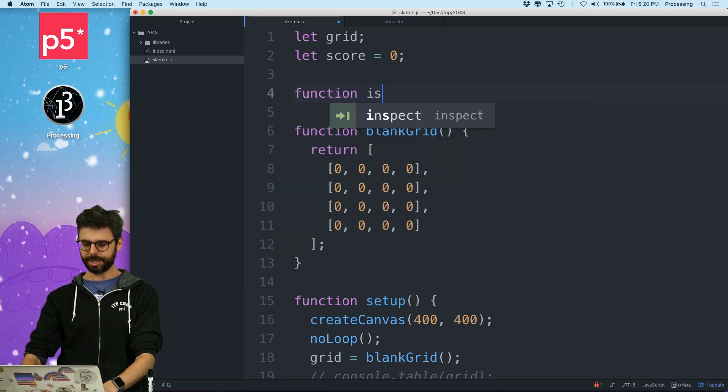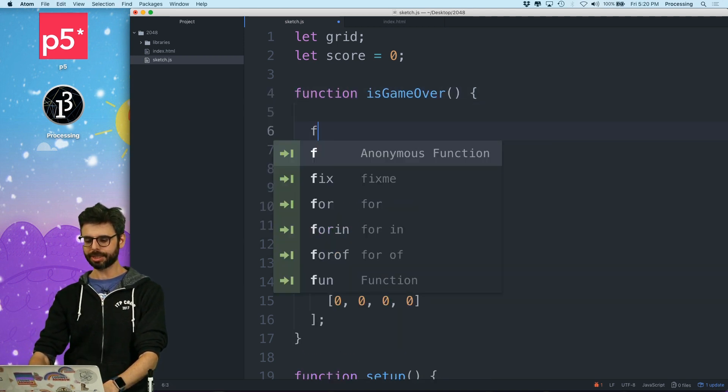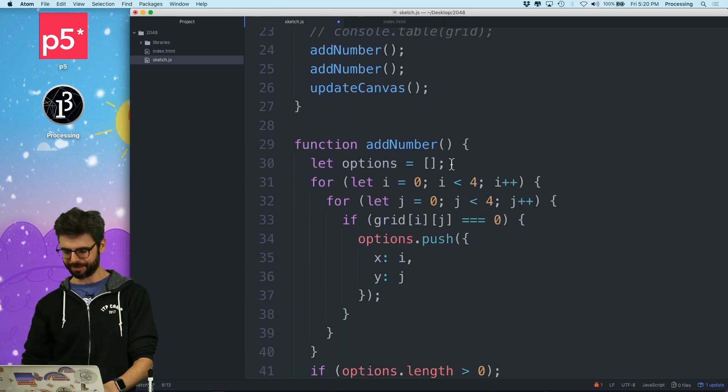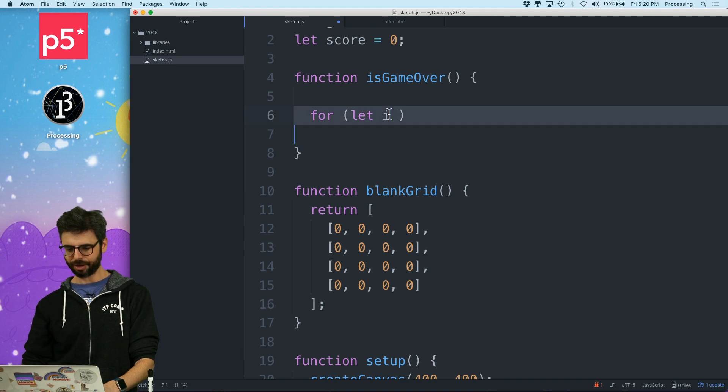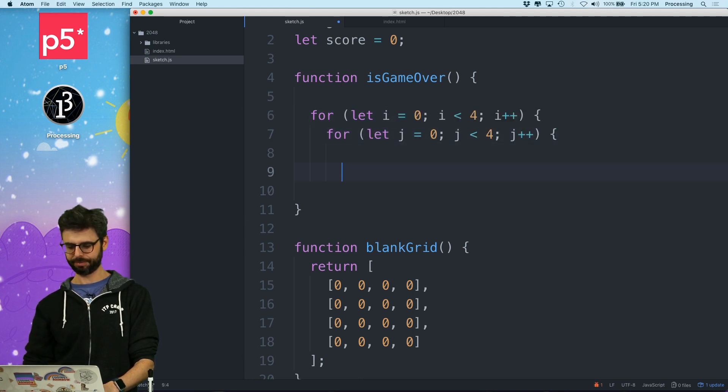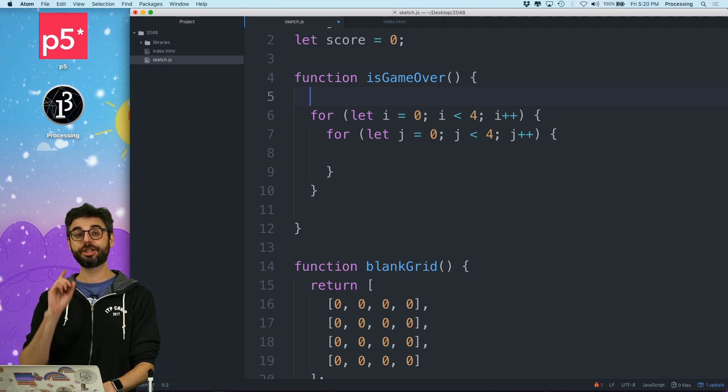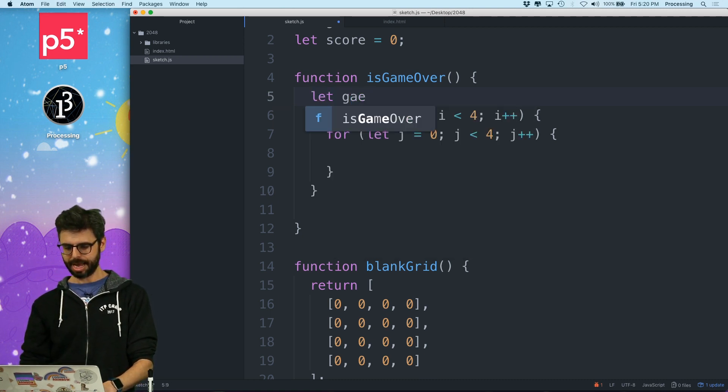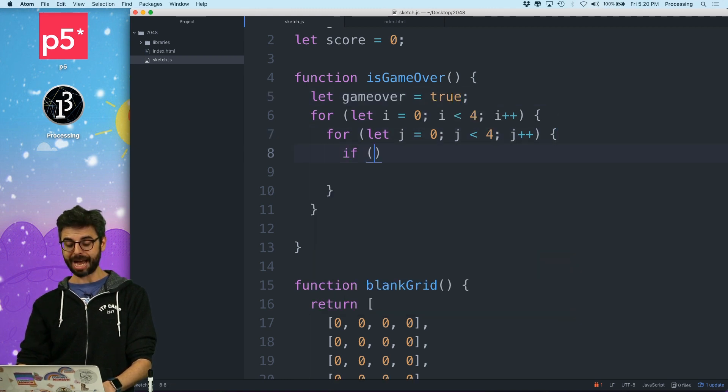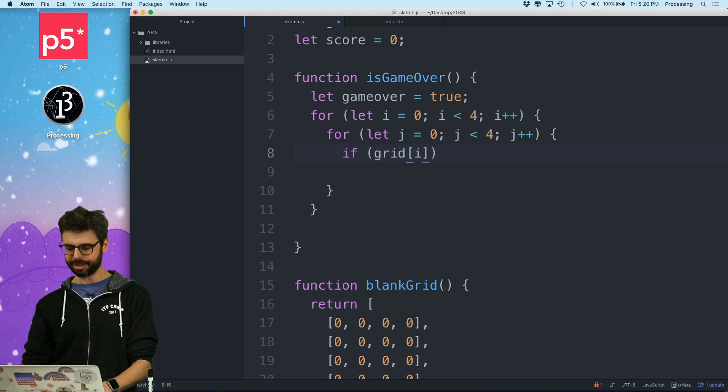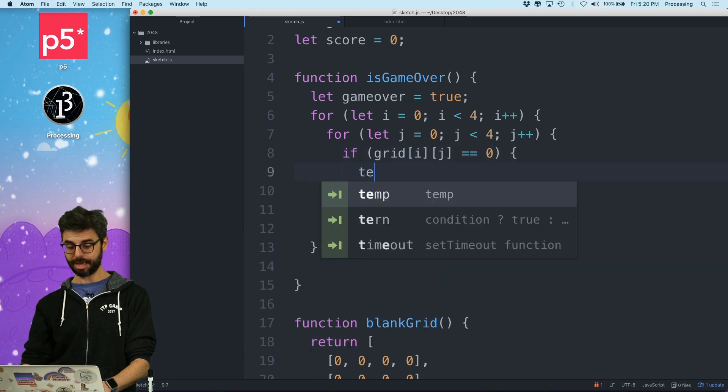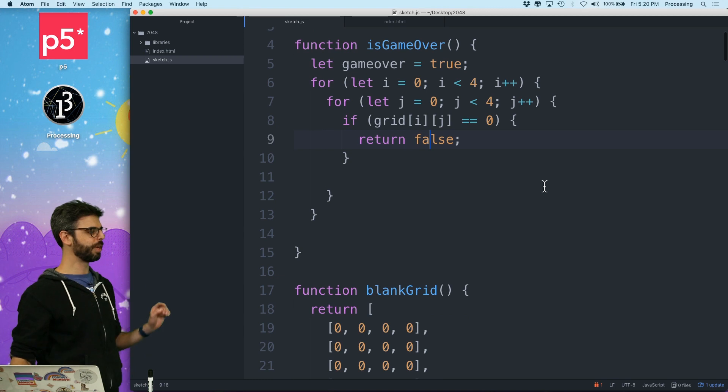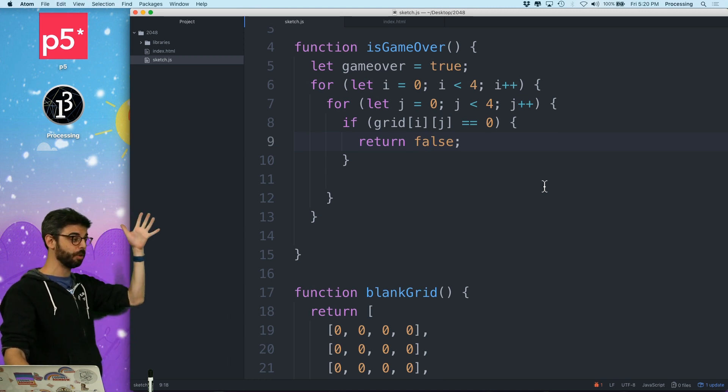I will write this function is game over. And I'm going to say, I'm going to do a loop. I'm going to get my double loop, which I have everywhere. And for each spot, I'm going to assume game over is true. And I'm going to, for each spot, if the grid i j equals zero, then the game is not over. Return false. So if there's a zero, the game's not over because I can move.